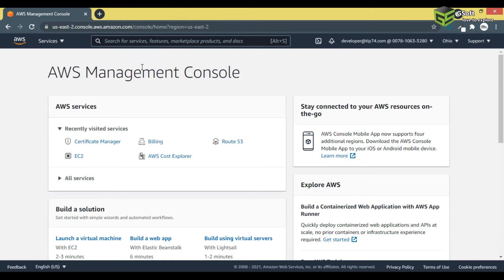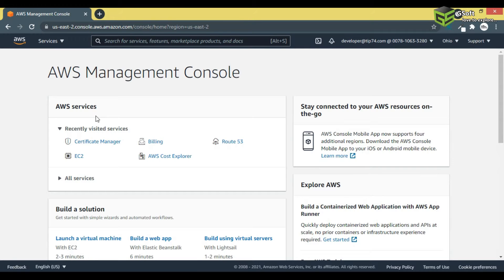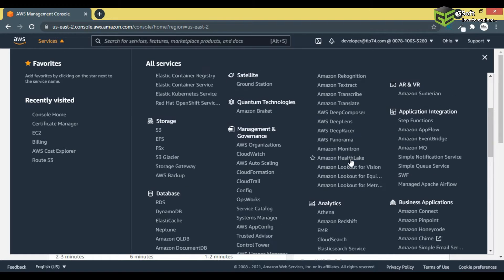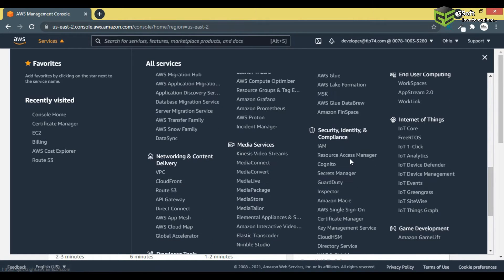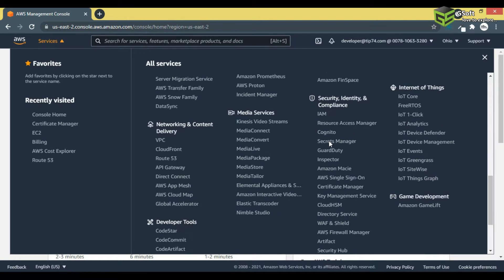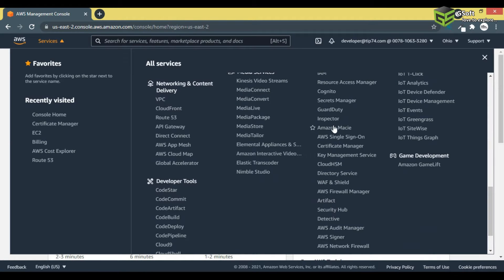For that, I will log in to my AWS account. Once you log in, you will see a Services button — just click on it. Go to Services and below you will see an option which says 'Security, Identity & Compliance,' and there you will see an option called Certificate Manager.